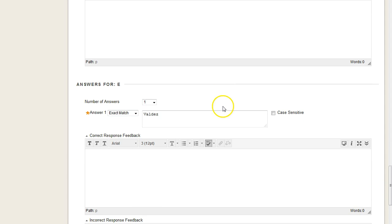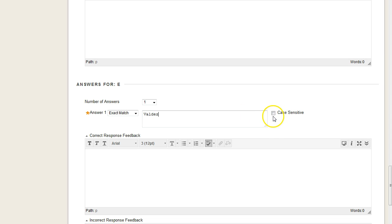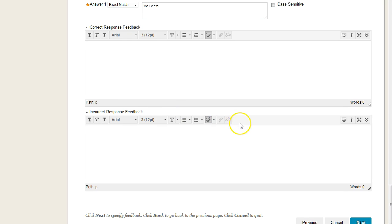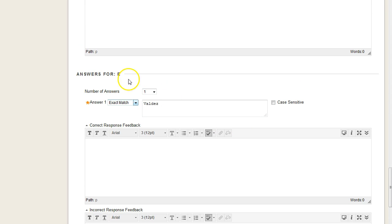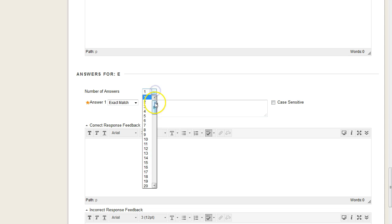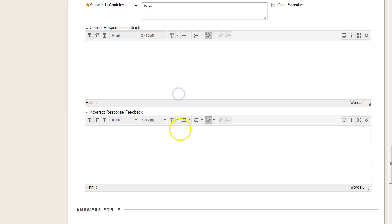And then, again, for number E, an exact match, because we're looking for a town. And again, if I wanted to enforce case-sensitive responses, I would check this box, since the town of Valdez, as they say locally, is a proper town. And so it should be capitalized. And again, for every single text box, you have the option of choosing multiple answers that might fit there.